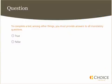To complete a bid, among other things, you must provide answers to all mandatory questions. Is this true or false?